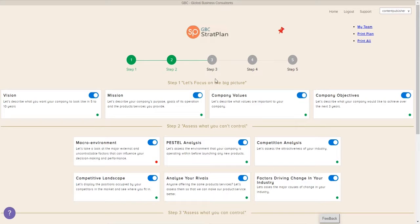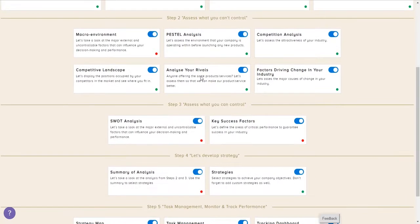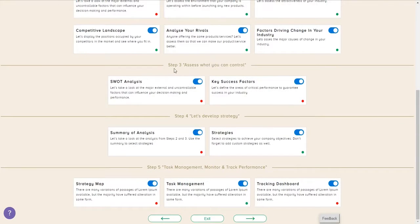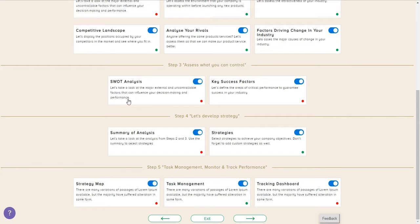Hi, this is Steve Greedy of Target Outcome, a GBC StratPlan partner. Now in our planning process, we're going to go to step three, assess what you can control.